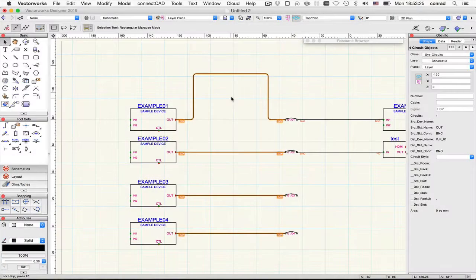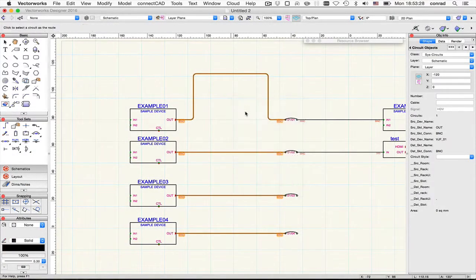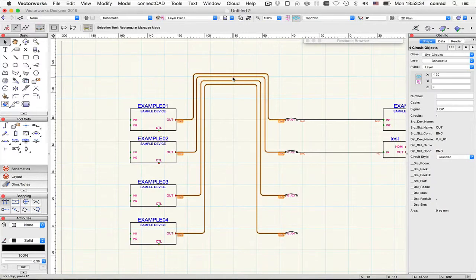In ConnectCAD 2016, Reroute Circuits has a couple of extra twists. Let's use this circuit to follow. Now if I drag the mouse I can create this kind of effect.